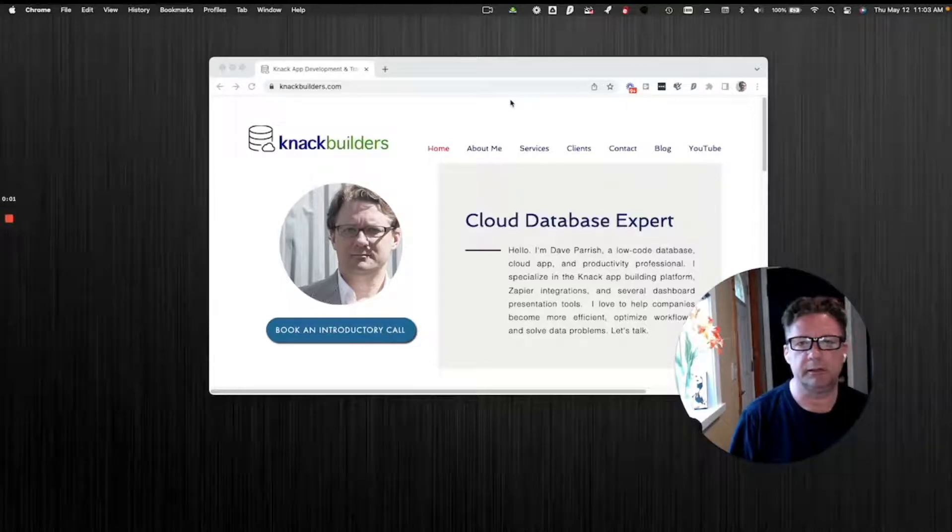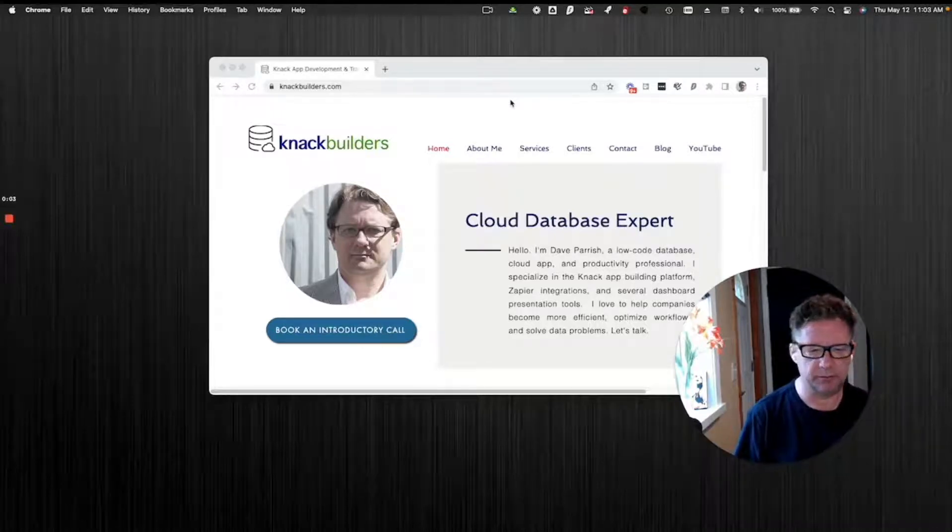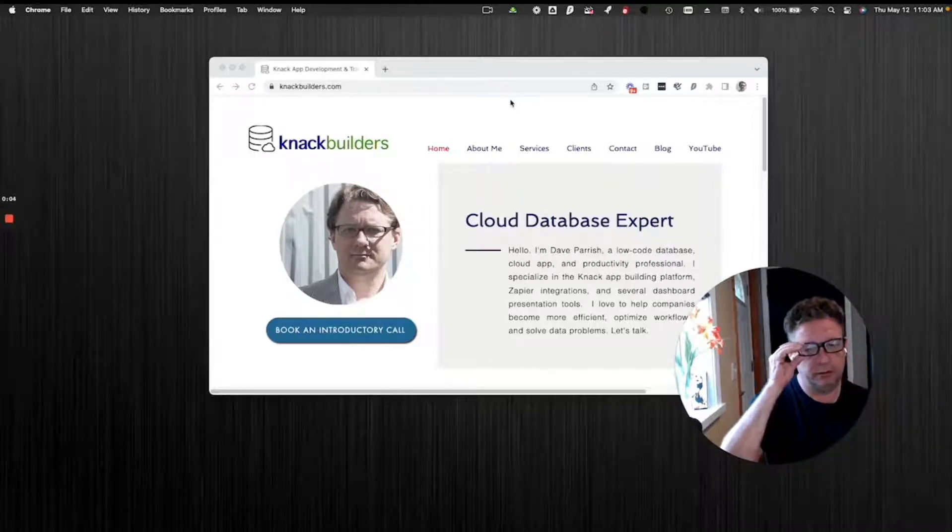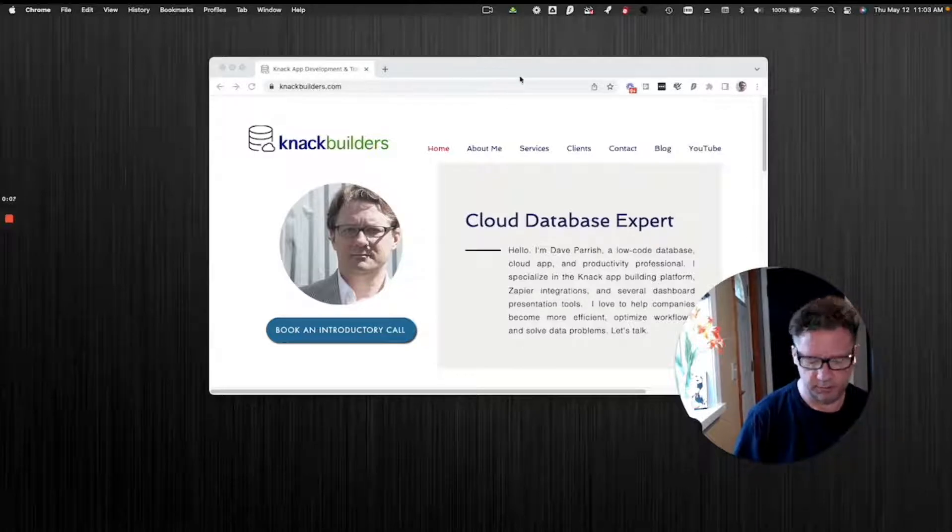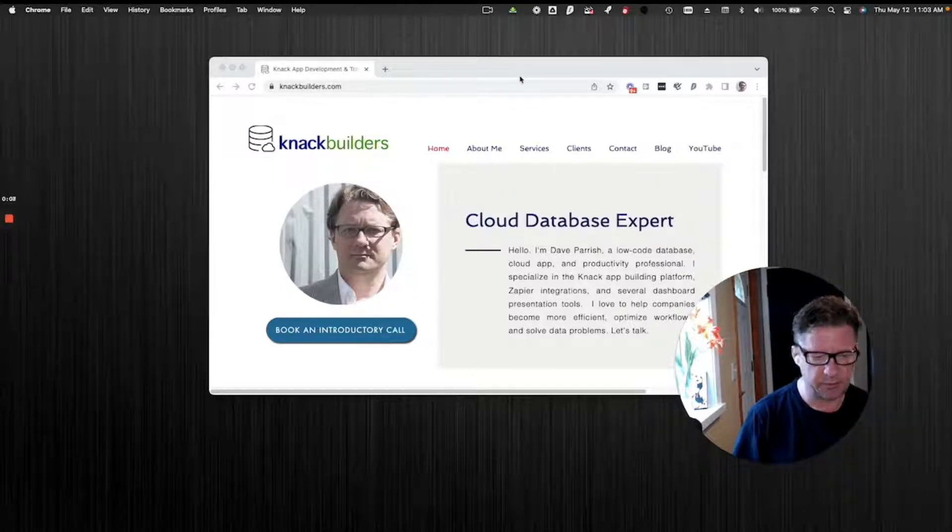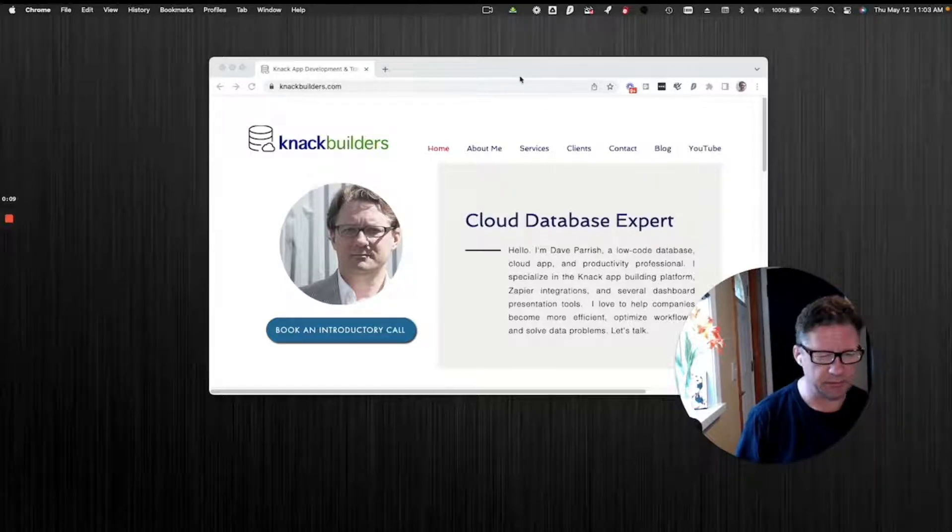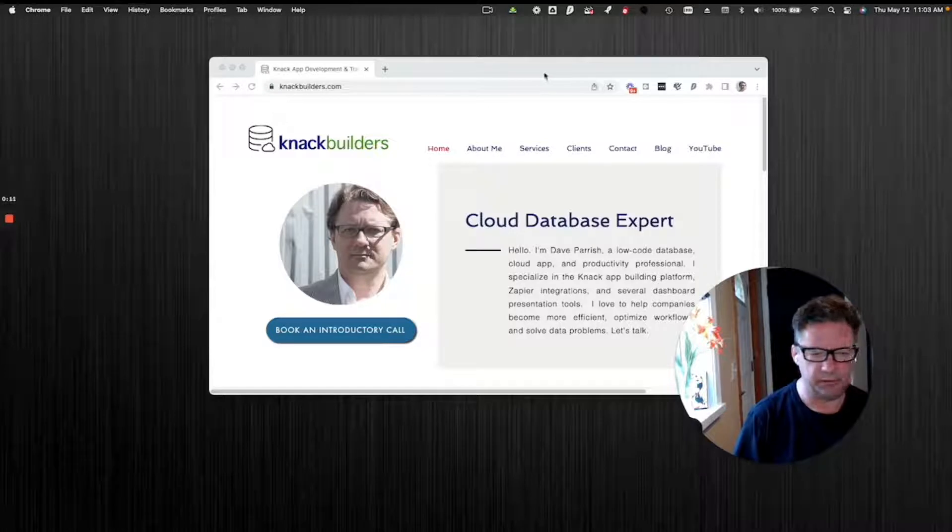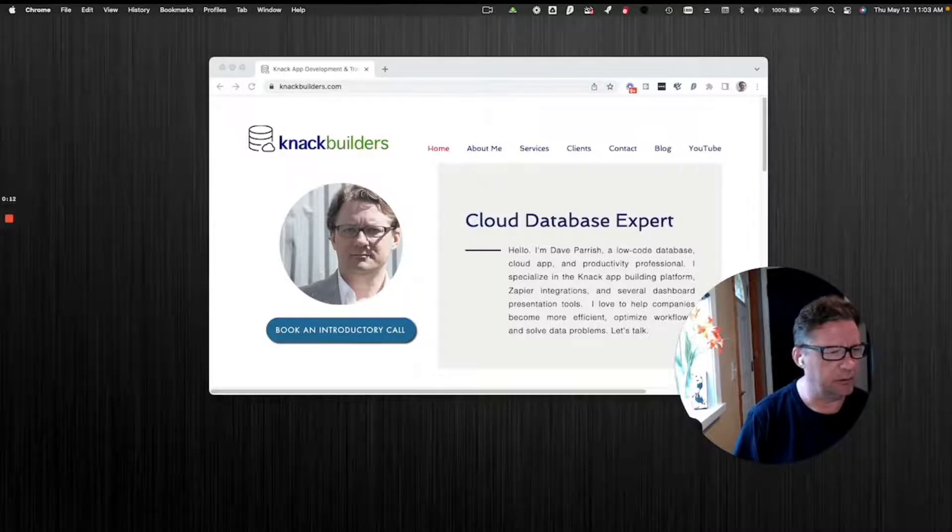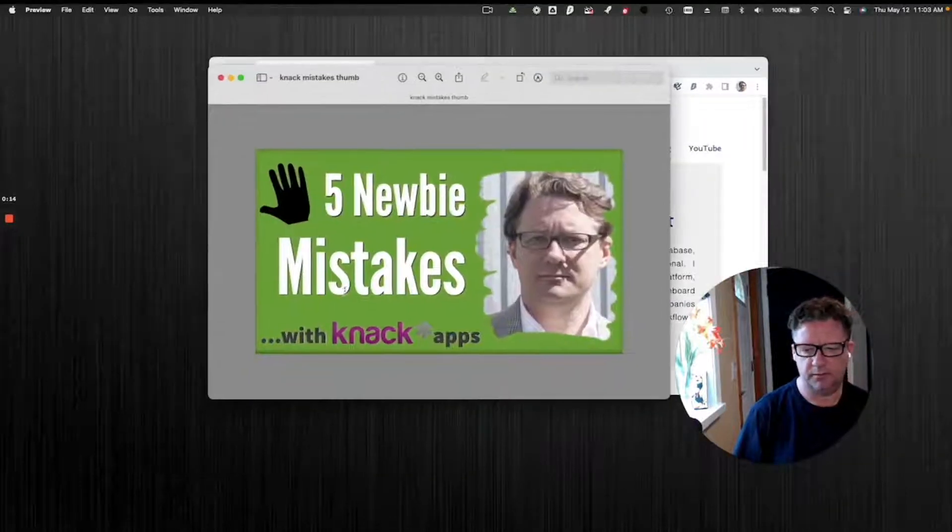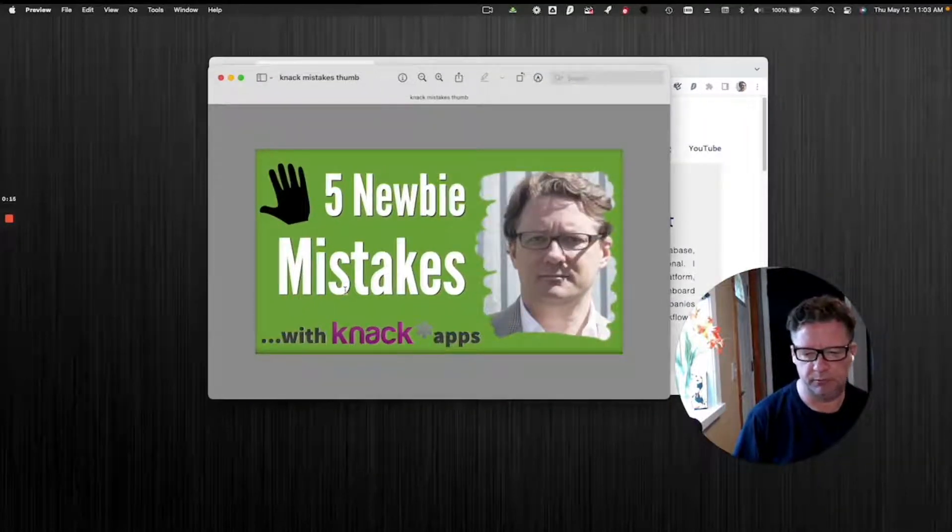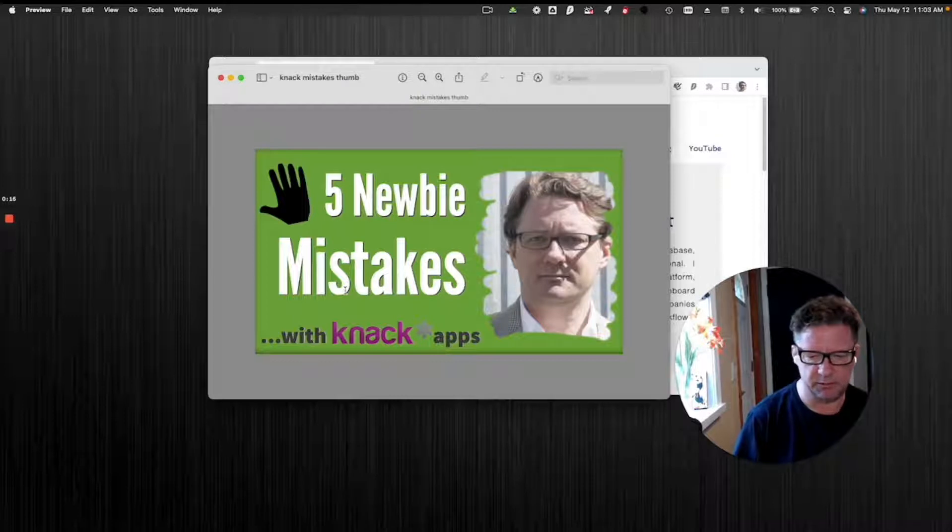Hey folks, Dave Parrish here with Knack Builders doing another topic for you guys. If you could, make sure you subscribe to this channel or like the video if you find some value in it. Here's today's topic.